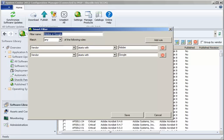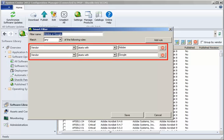I can see that the Adobe or Google filter is a pretty simple filter. It will select those updates that are for either Adobe products or Google products.